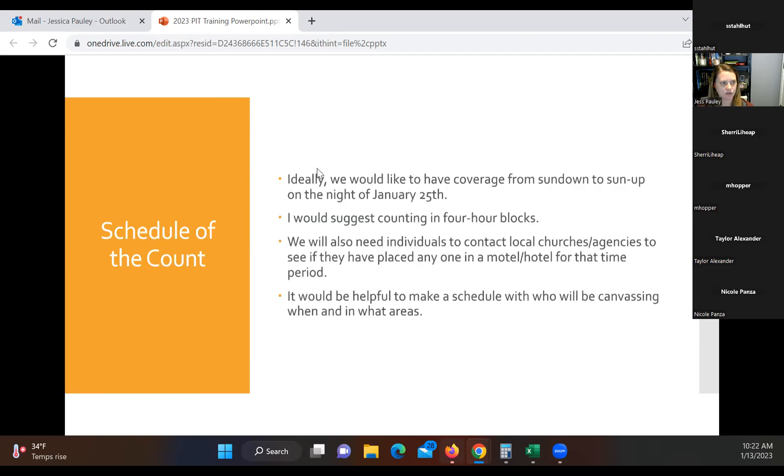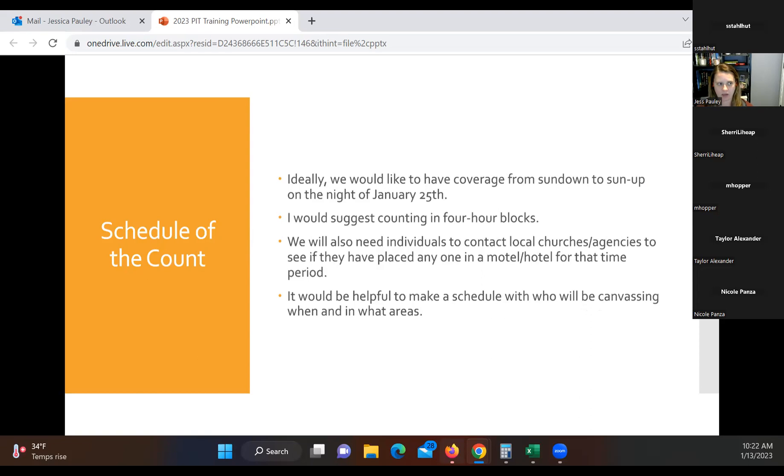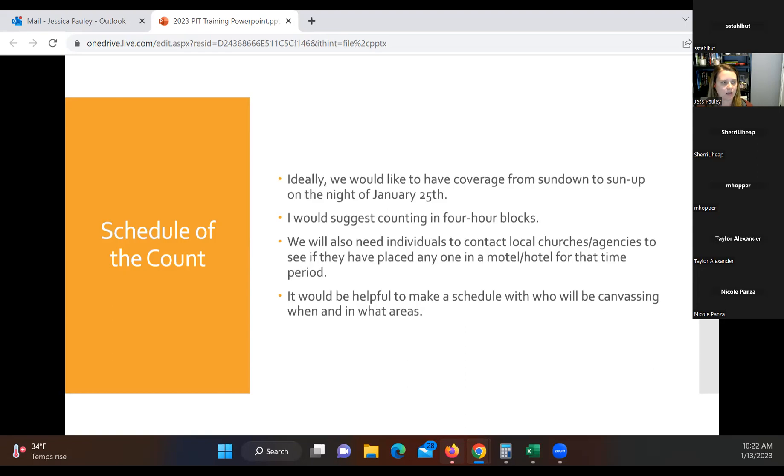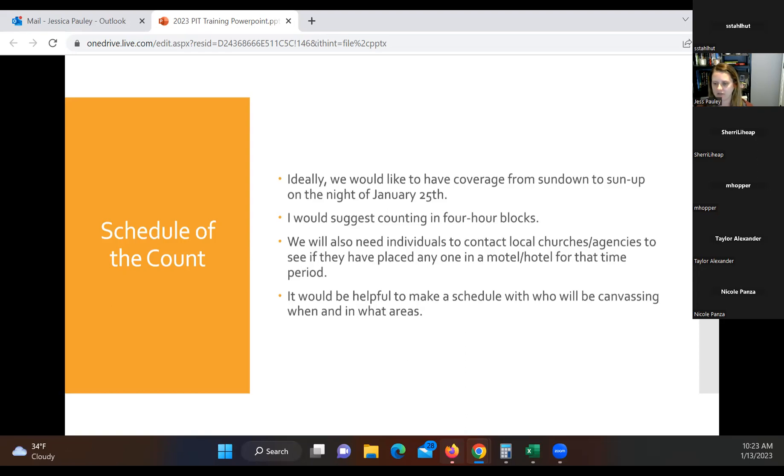Schedule of the count. So ideally, we like to have coverage from sun up to sun down on the night of the 25th. Remember, we are focusing on the night of the 25th. Okay. Some suggestions on here on how to count. You can work with Paige and Stephanie on that for your agency. We do recommend sometimes counting in four hour blocks to go ahead and contact local churches and agencies and see if they place anybody in a hotel. Also to use a schedule. So work with your staff and your supervisors to figure out where you're going to be canvassing and at what times.